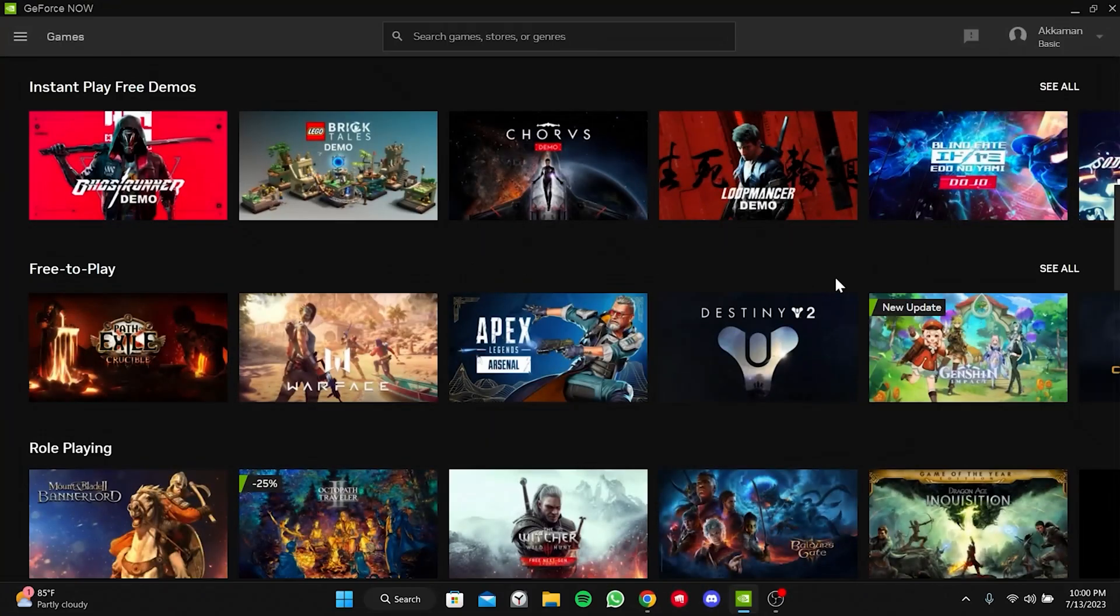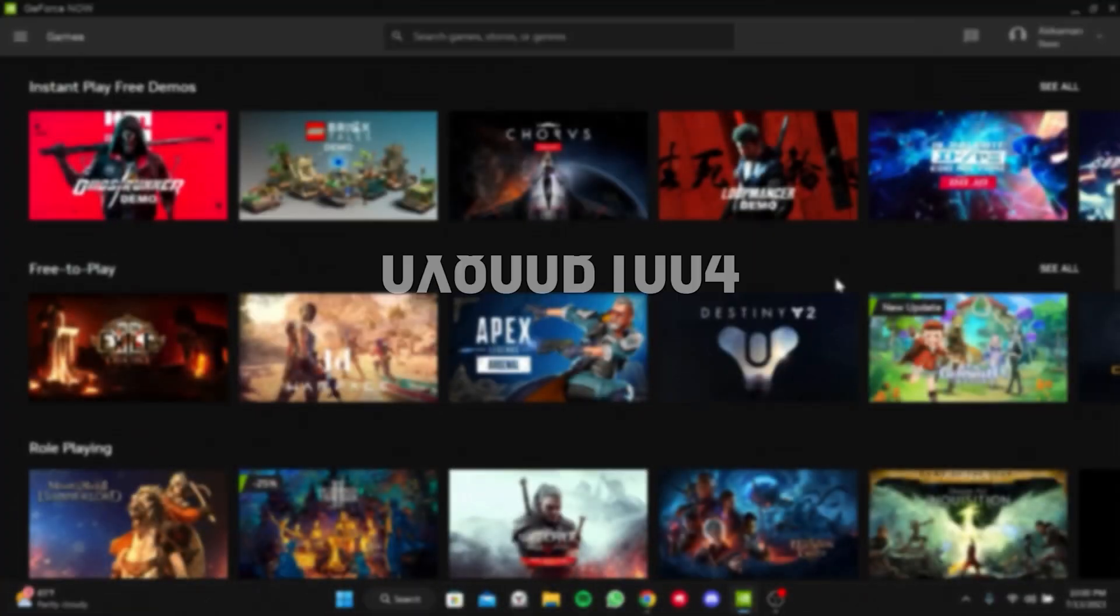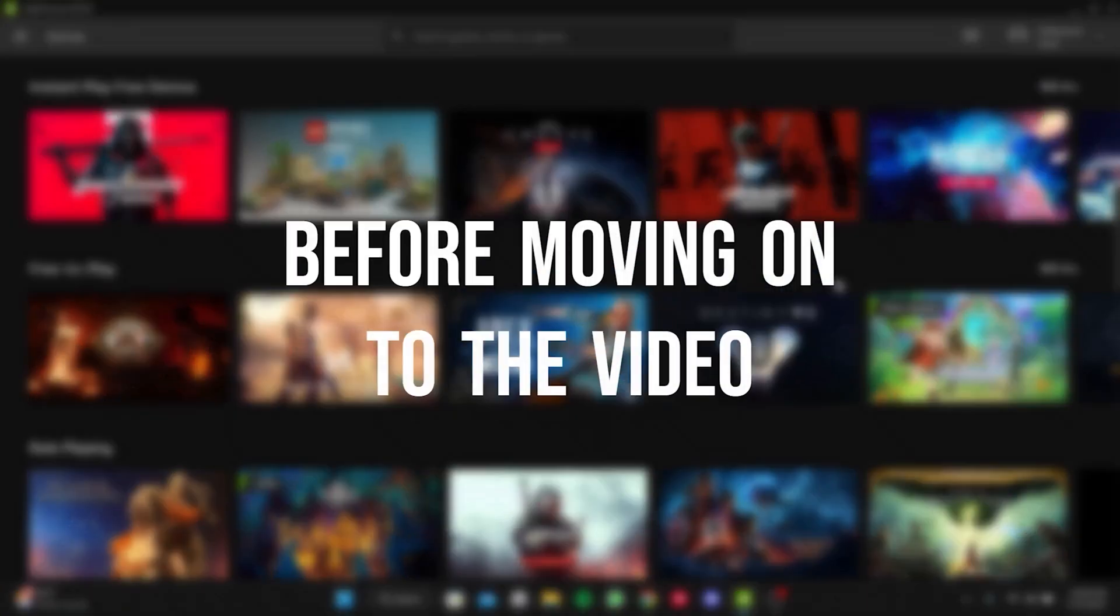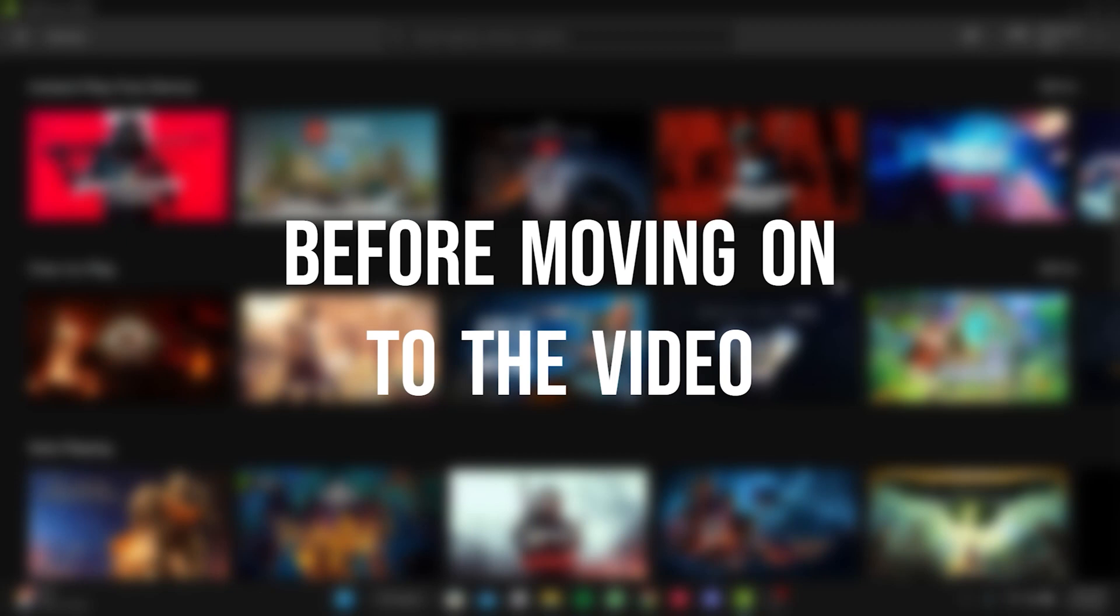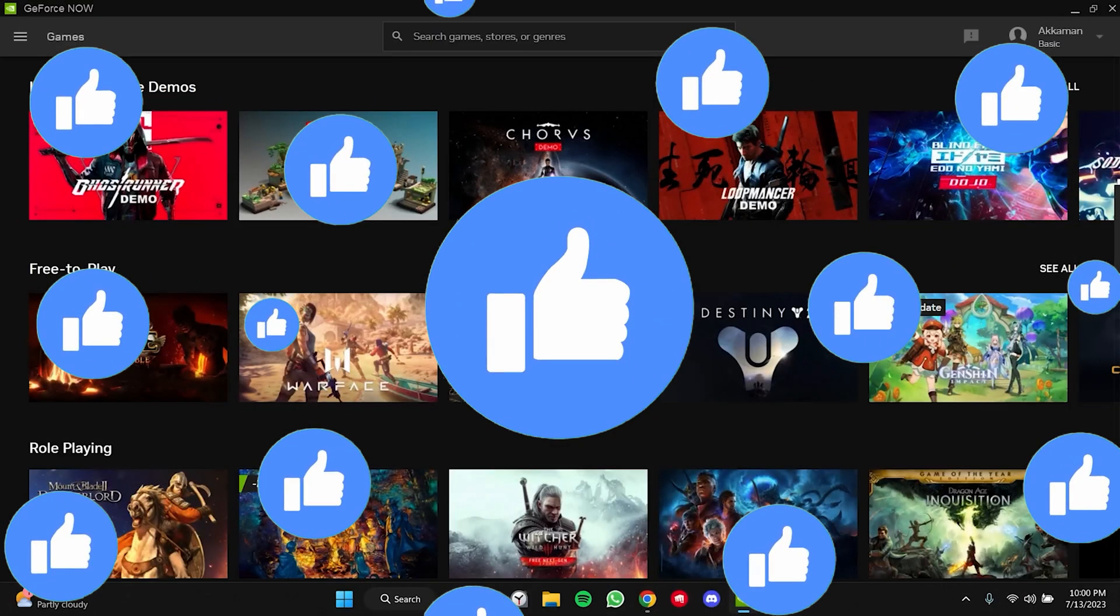Today, we are gonna fix this GeForce error code. Before moving on to the video, don't forget to leave a like.